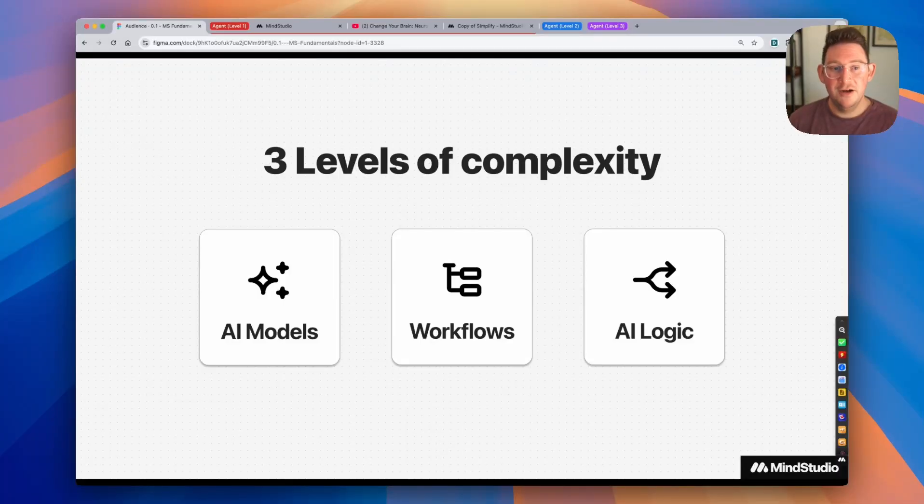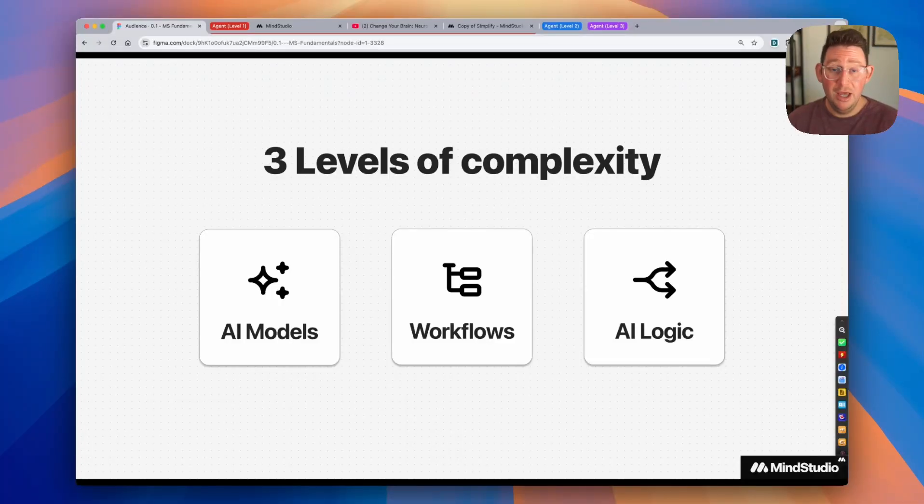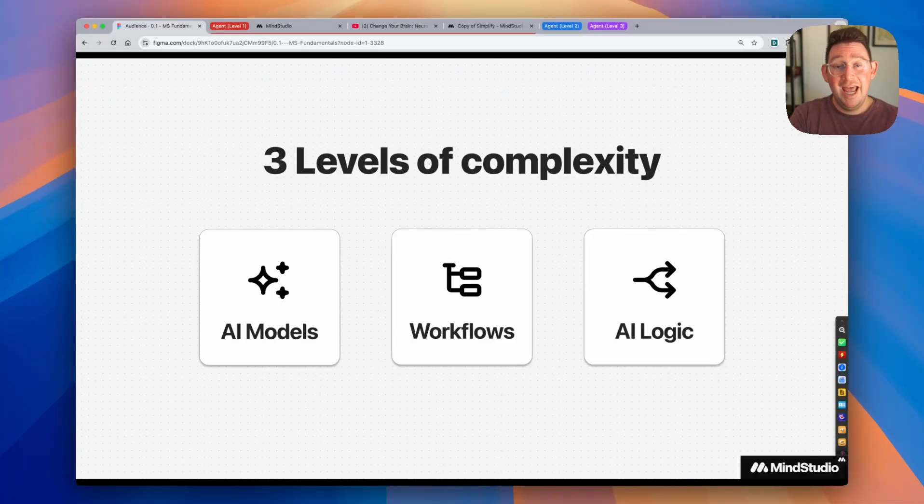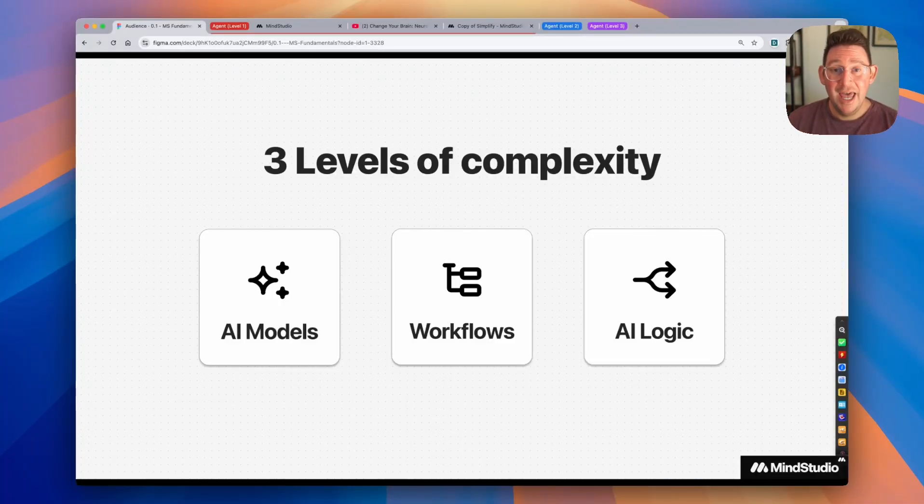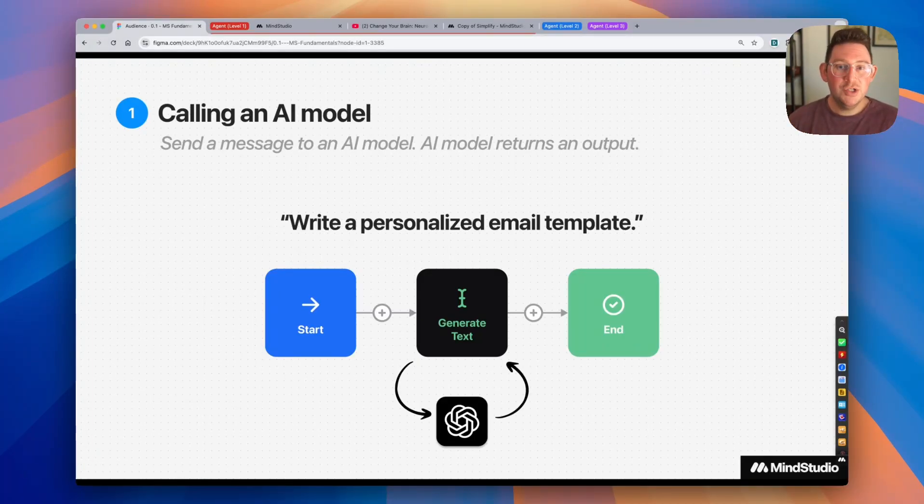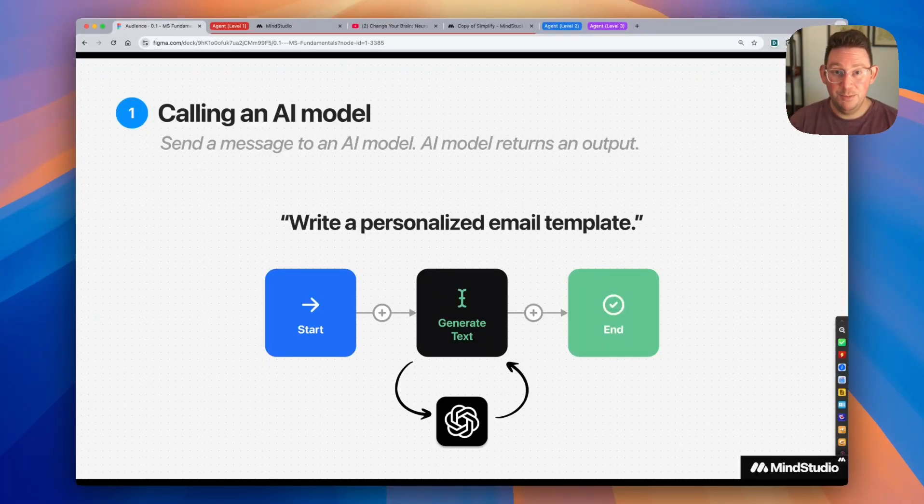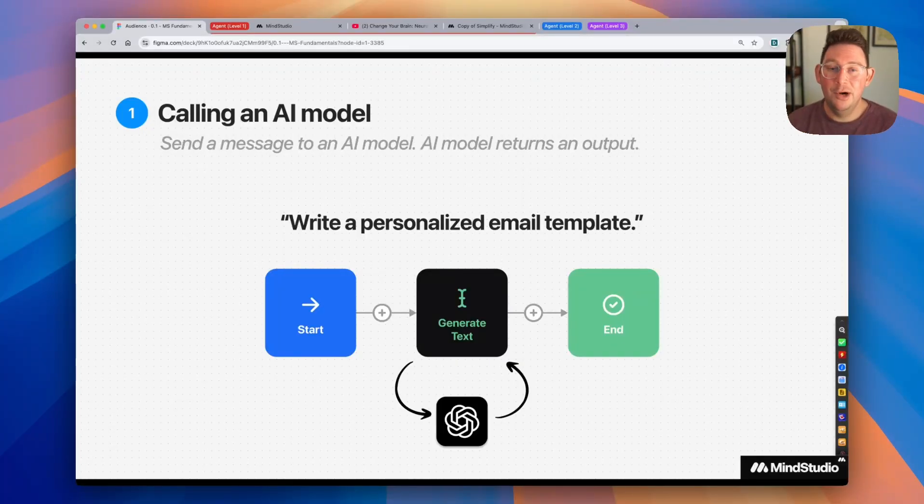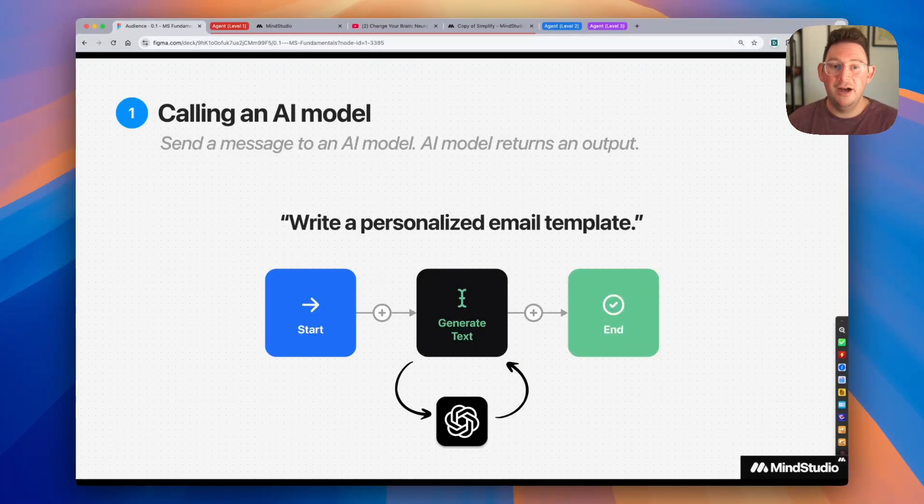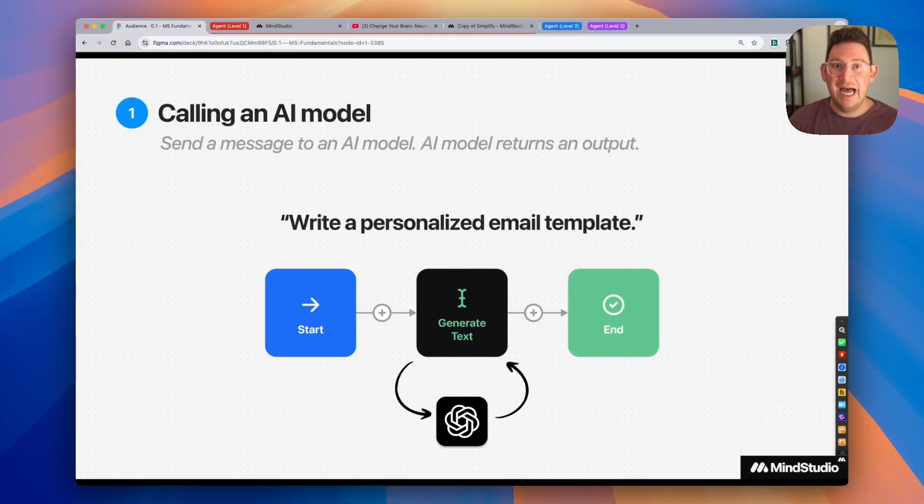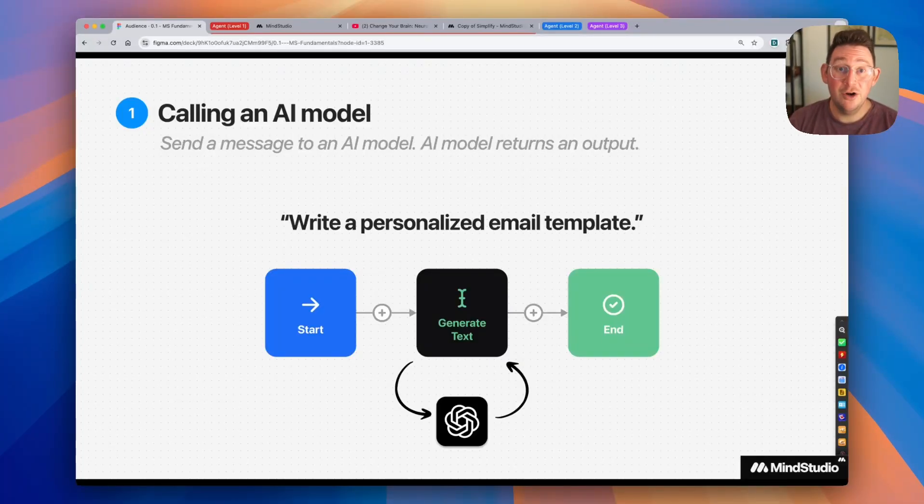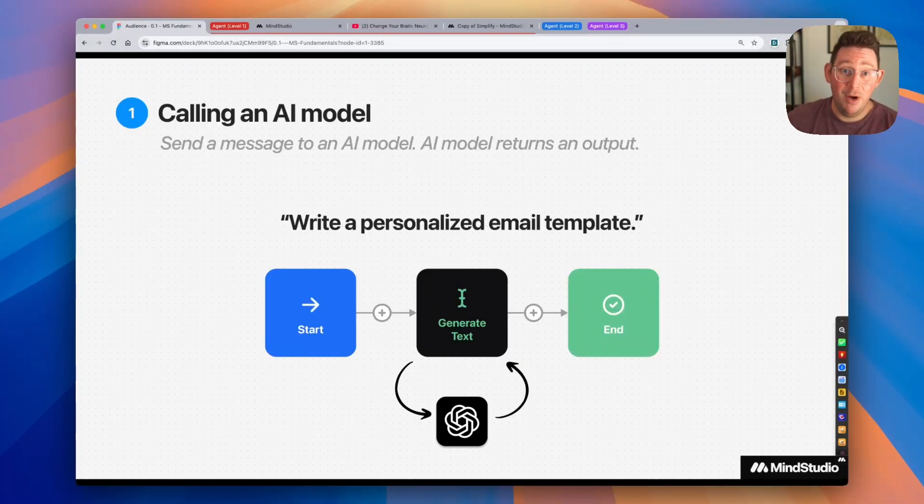We can think of AI agents in three levels of complexity. There is calling an AI model, there's building multi-step workflows and processing, and then there's AI logic and self-regulation. So let's quickly dive deep into each of these. The first level is simply calling an AI model. This is just sending a message to an AI model and getting a response. So this is like me telling the AI model, write a personalized email template that I can use. It has no context outside of that individual message, and with that information, it is going to create the email template, send the email template back to me, and then I can use that email template however I'd like. This is the most basic pattern that you should become familiar with. It's using this generate text block to make a call to an AI model and get a response from an AI model.